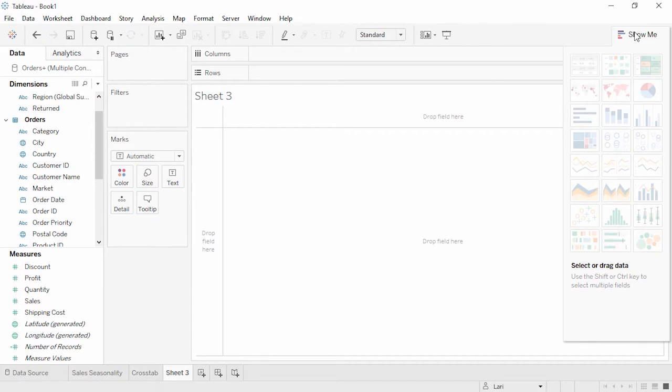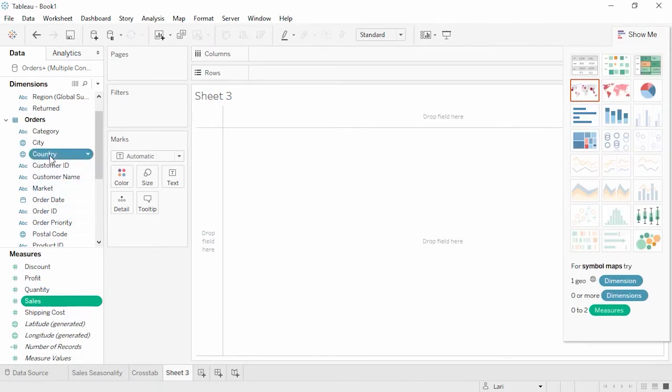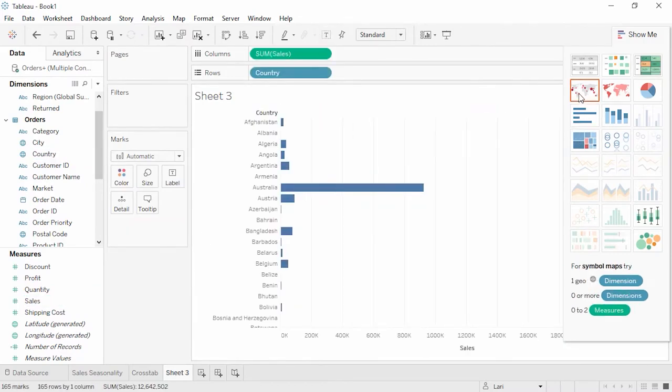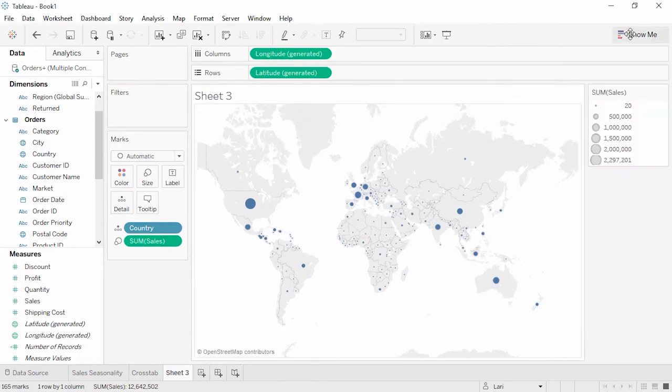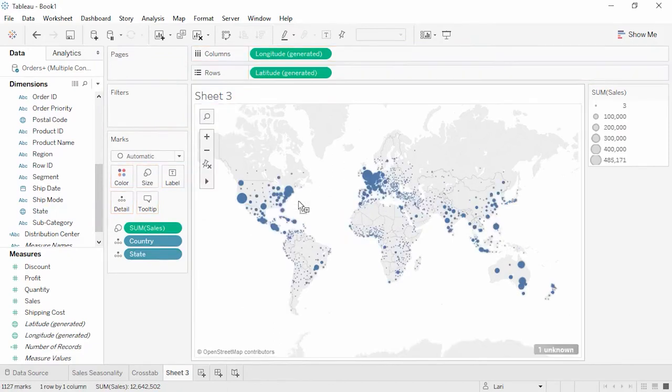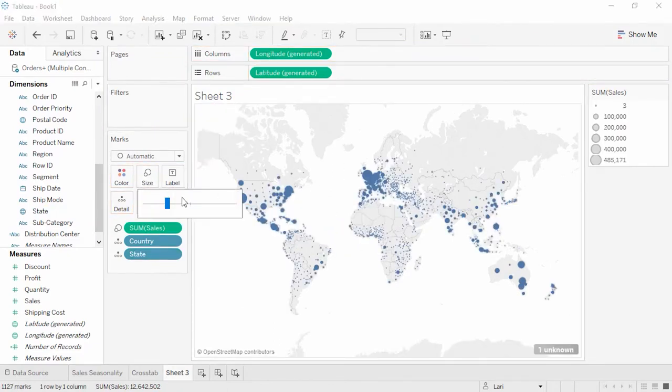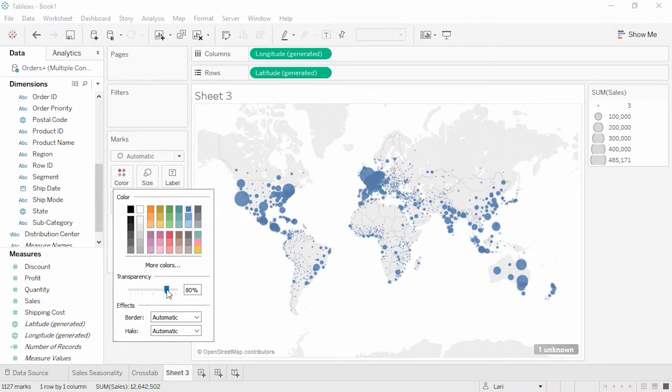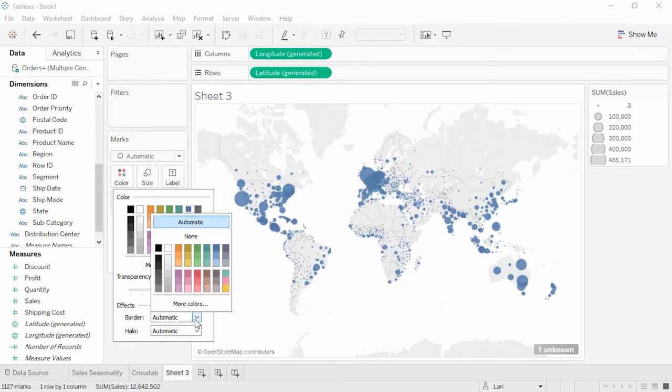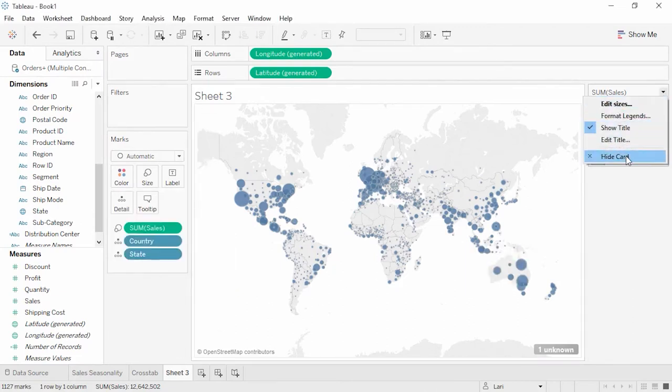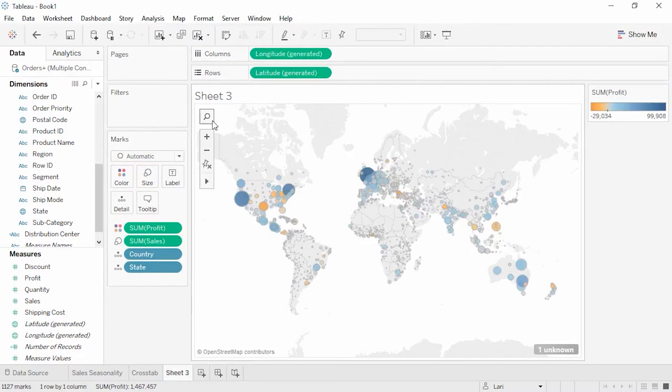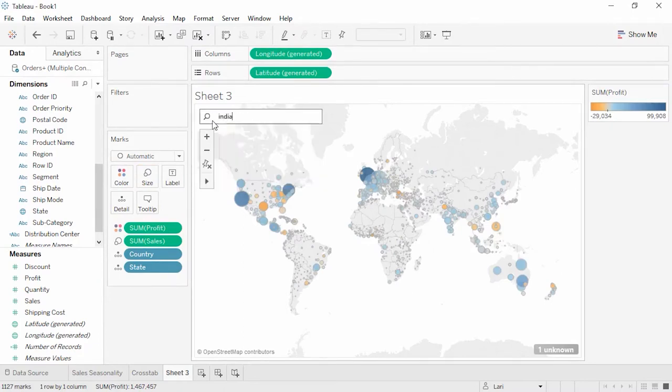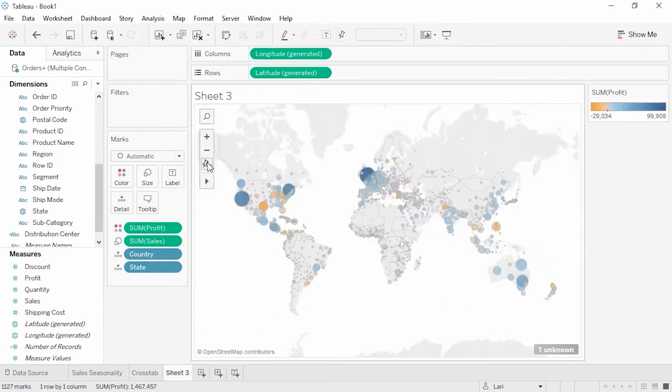Let's see ShowMe at work by selecting different dimensions and measures while holding down the control key. We're curious about our sales and how they're doing in different countries. Notice how different chart types come available based on what measures and dimensions we've chosen. Symbol Map looks like a good choice for these fields. Let's also add in state. We can increase the size of these dots by clicking on the size shelf. Let's also adjust the transparency and add some borders. We'll hide the size legend and let's color these states by profit.